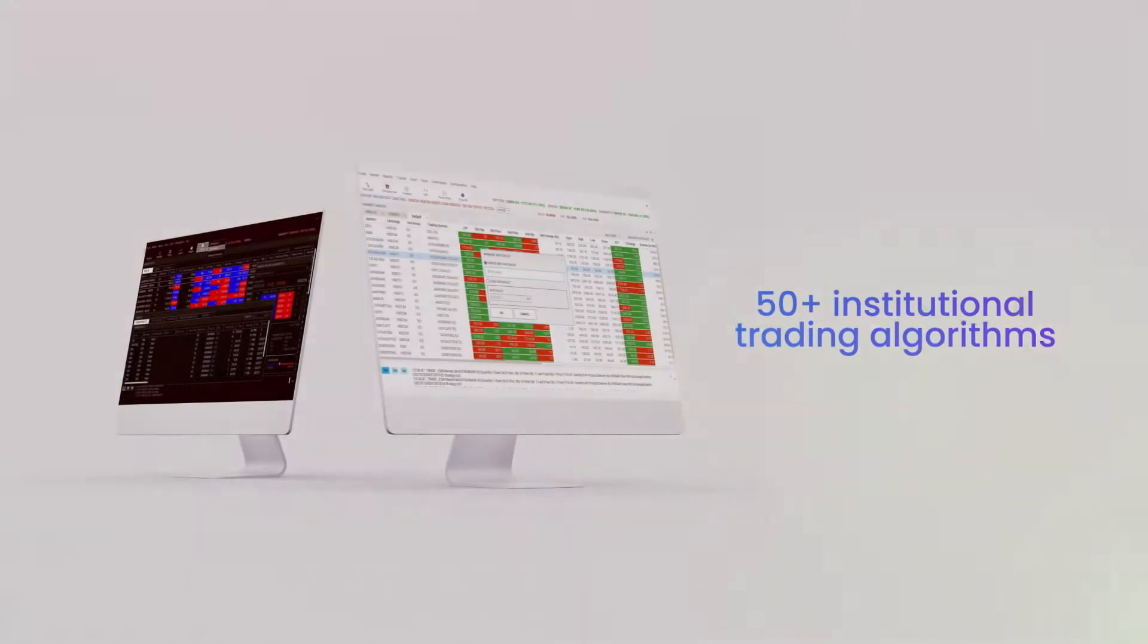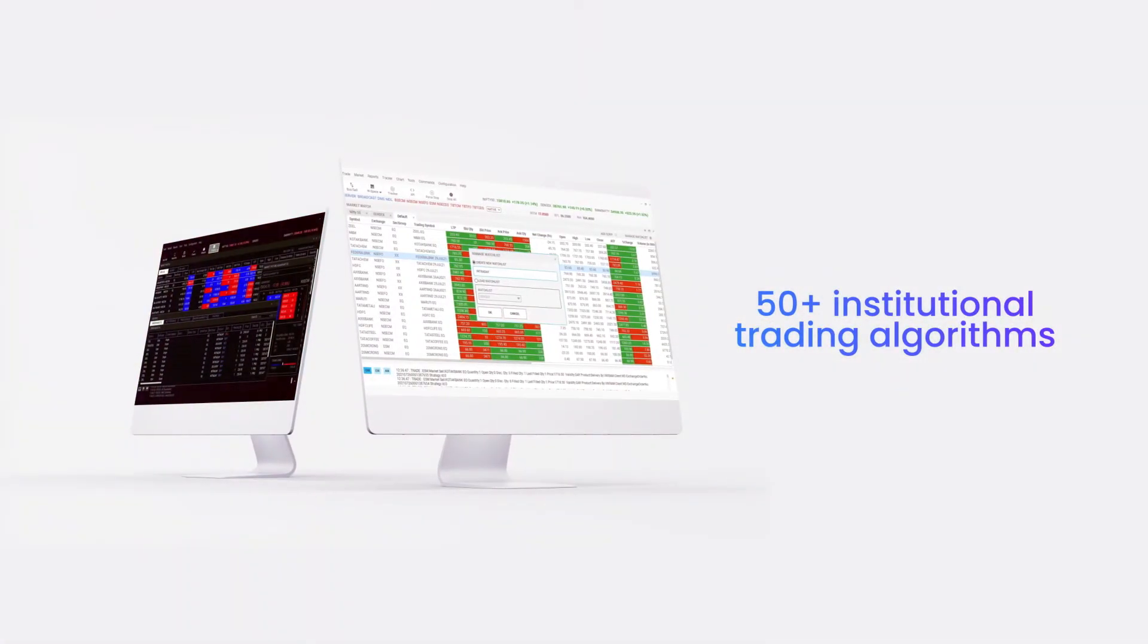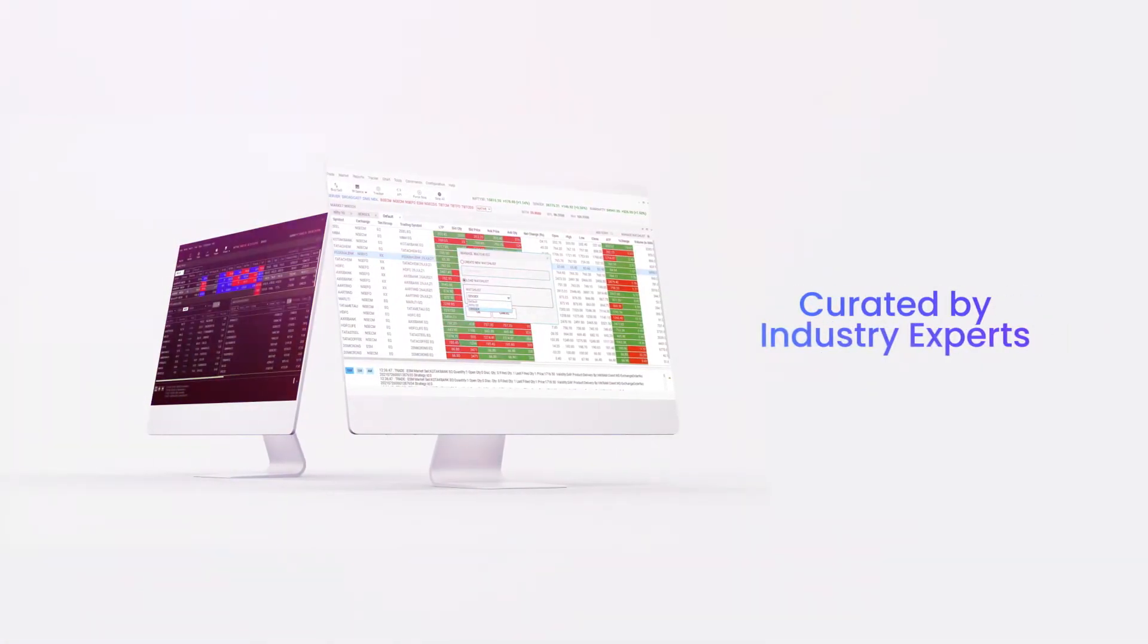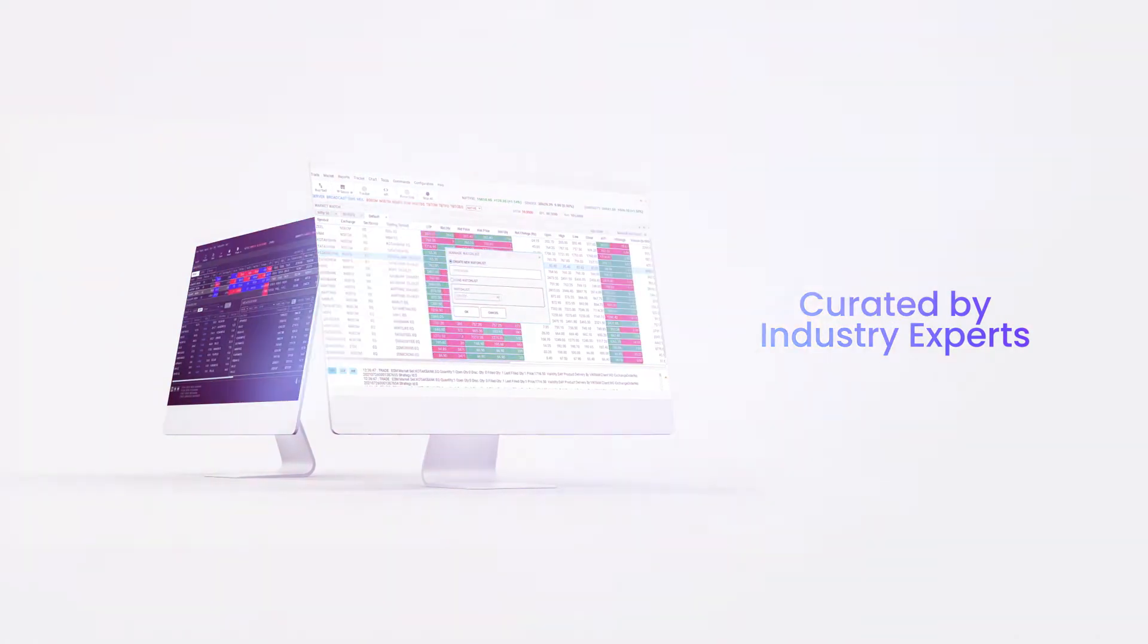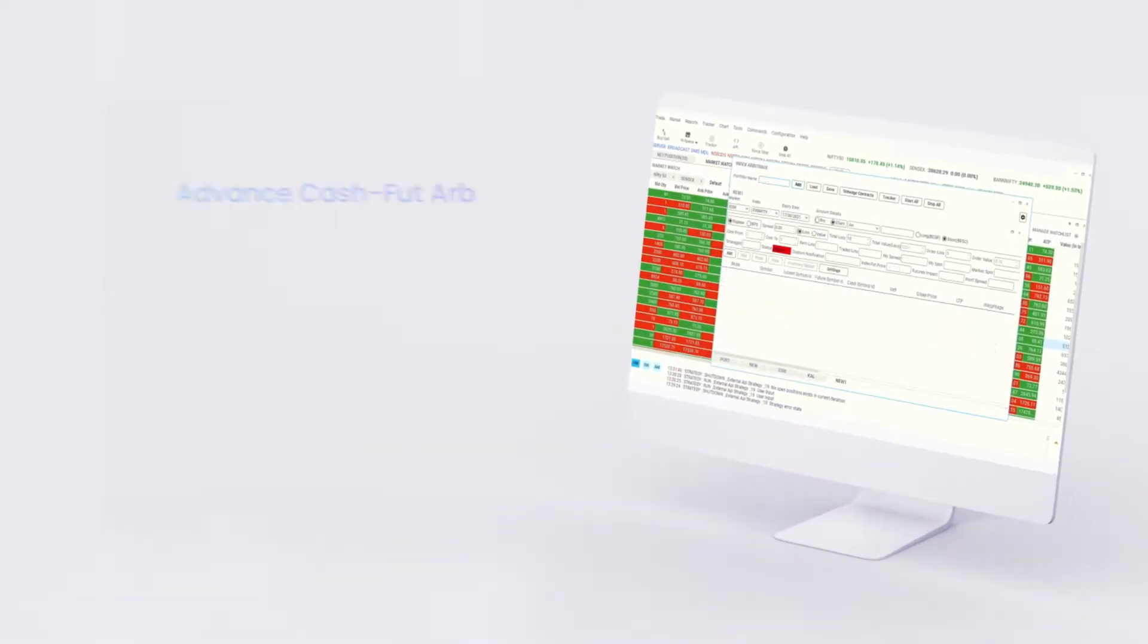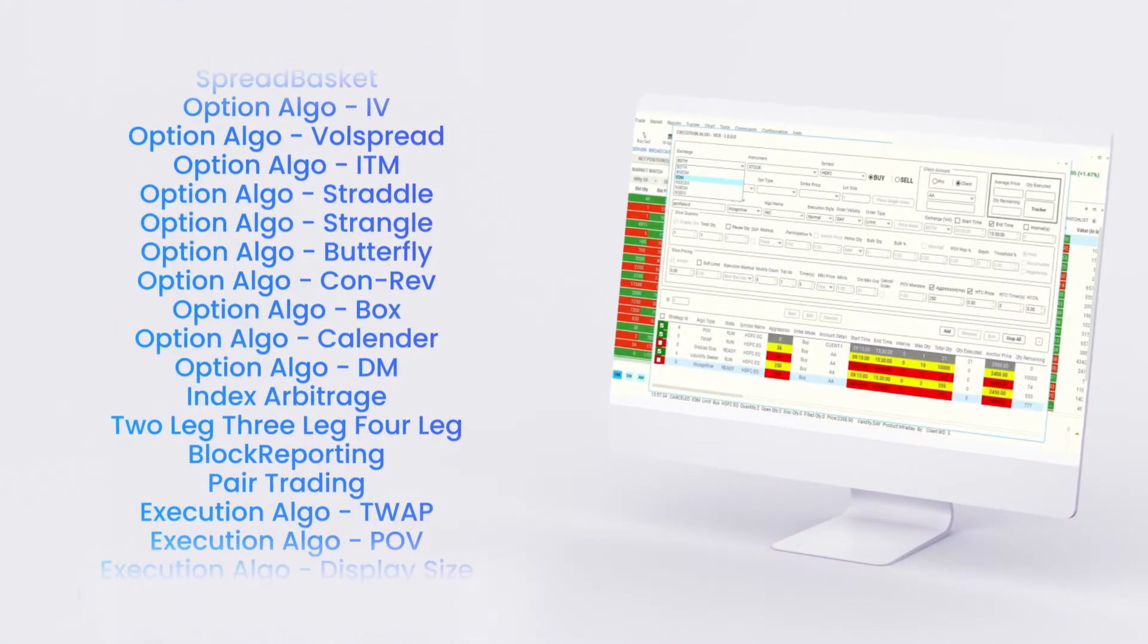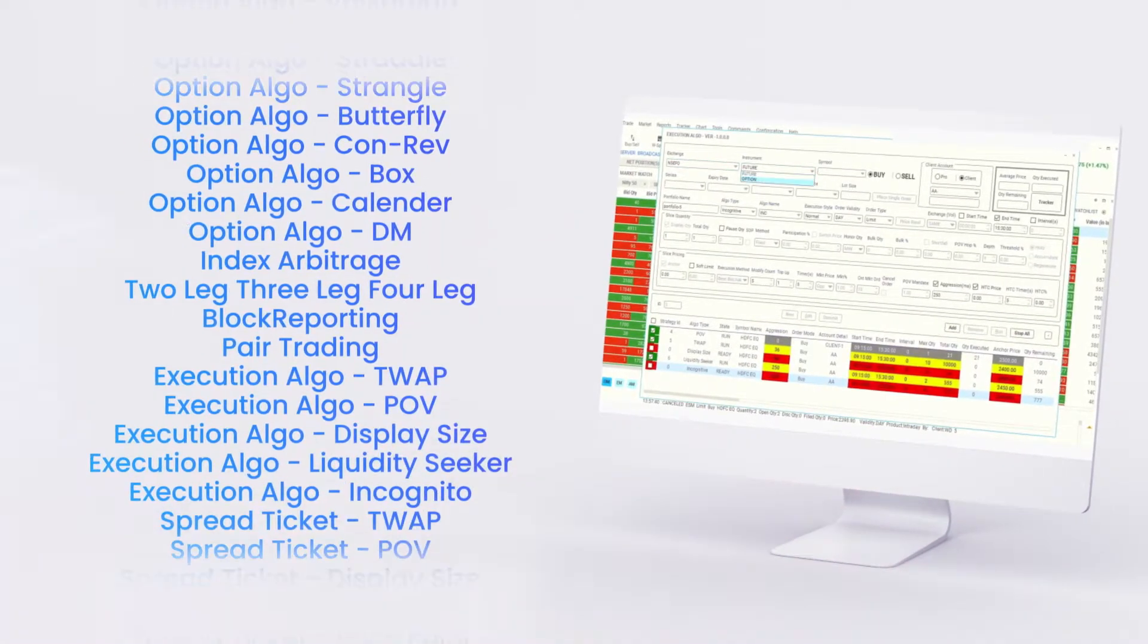Utrade packs over 50 institutional trading algorithms curated by industry experts and can be used for a wide variety of use cases like arbitrage, institutional execution, market making, and custom API algos.